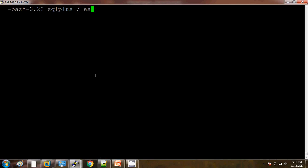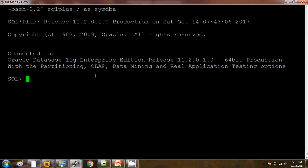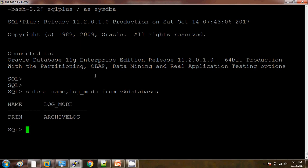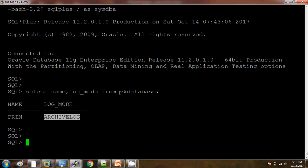Let me connect to the database. I am checking the name of database and log_mode so that we can get to know our database is in archive log mode or not. So here I can see database name is PRIME and it is in archive log mode.